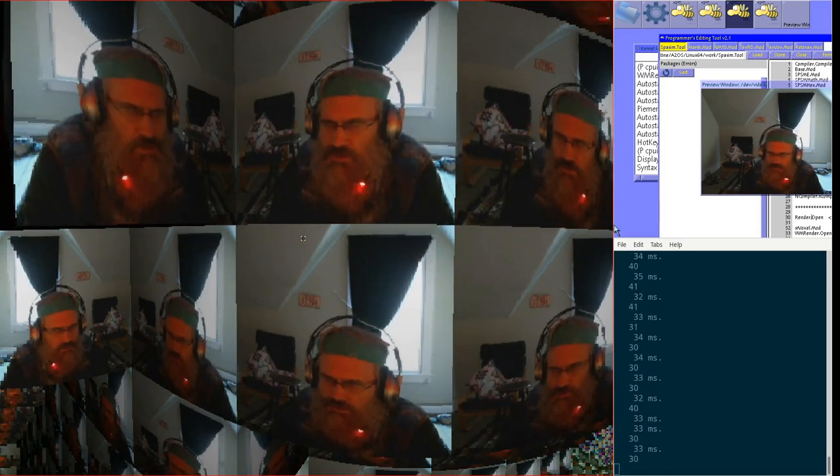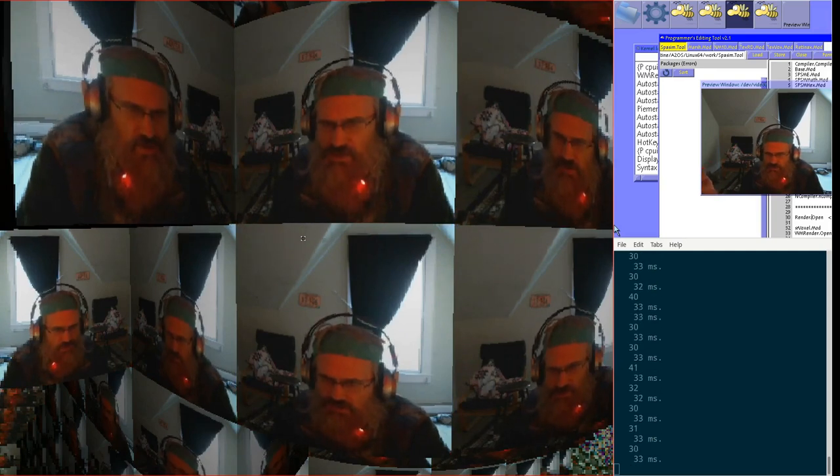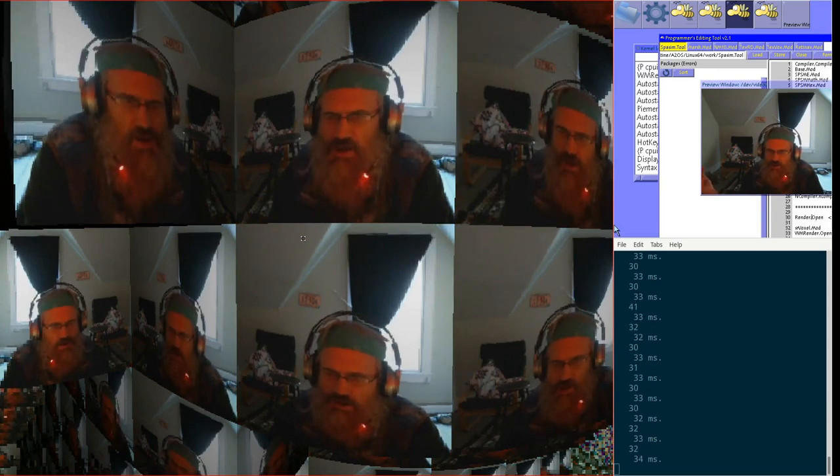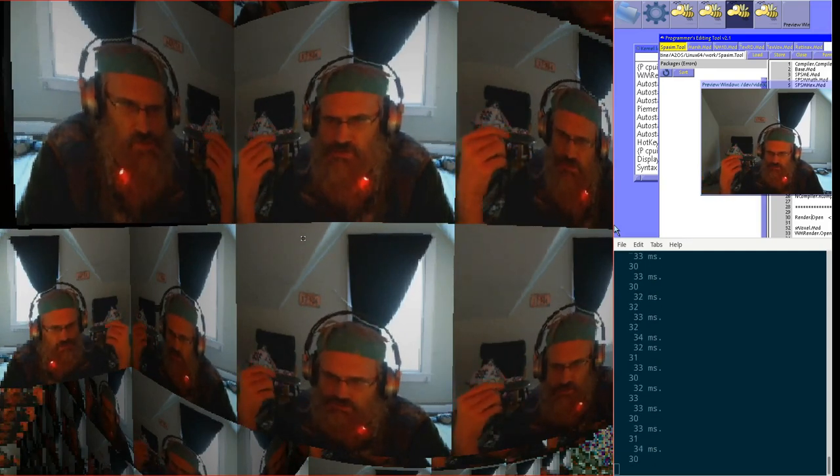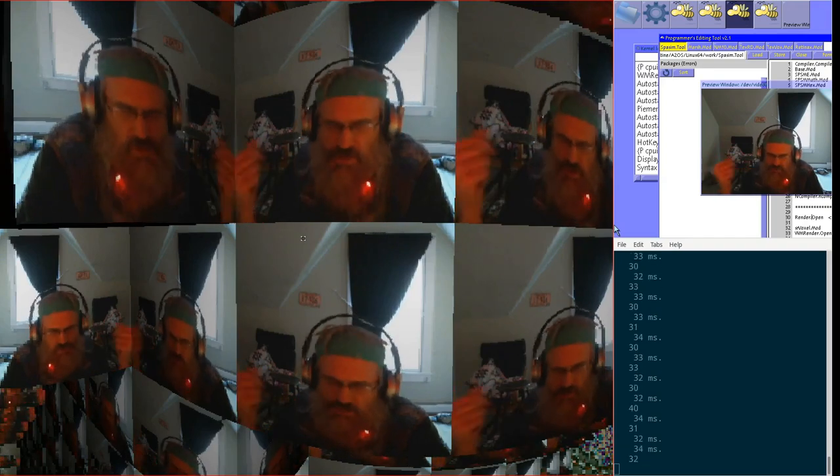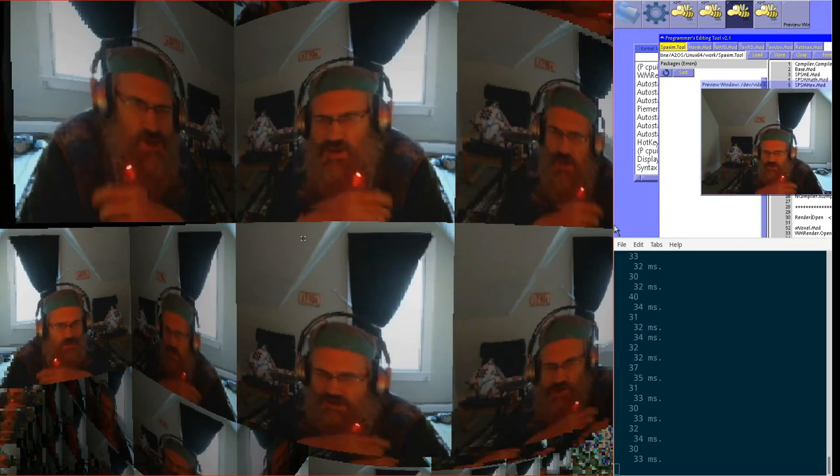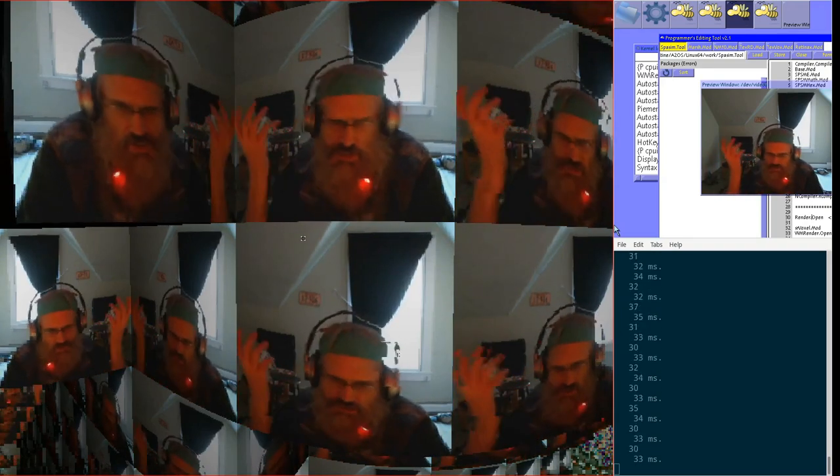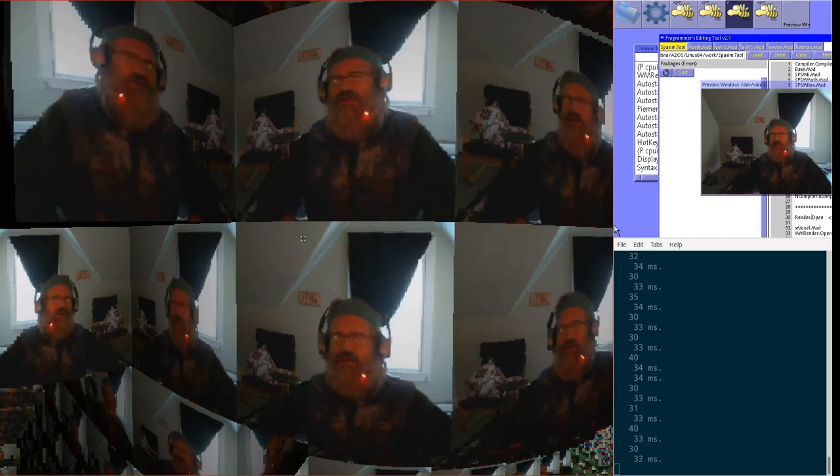And because he provided this, I now have the webcam image, at any instant, in a graphics image on the Oberon side.